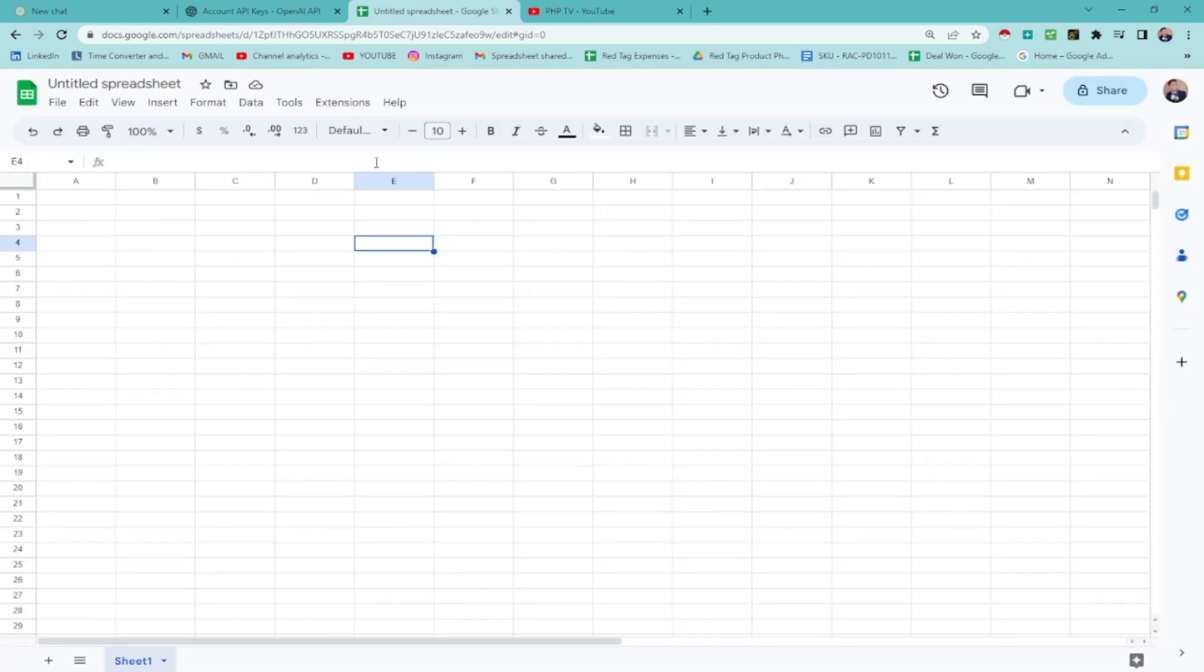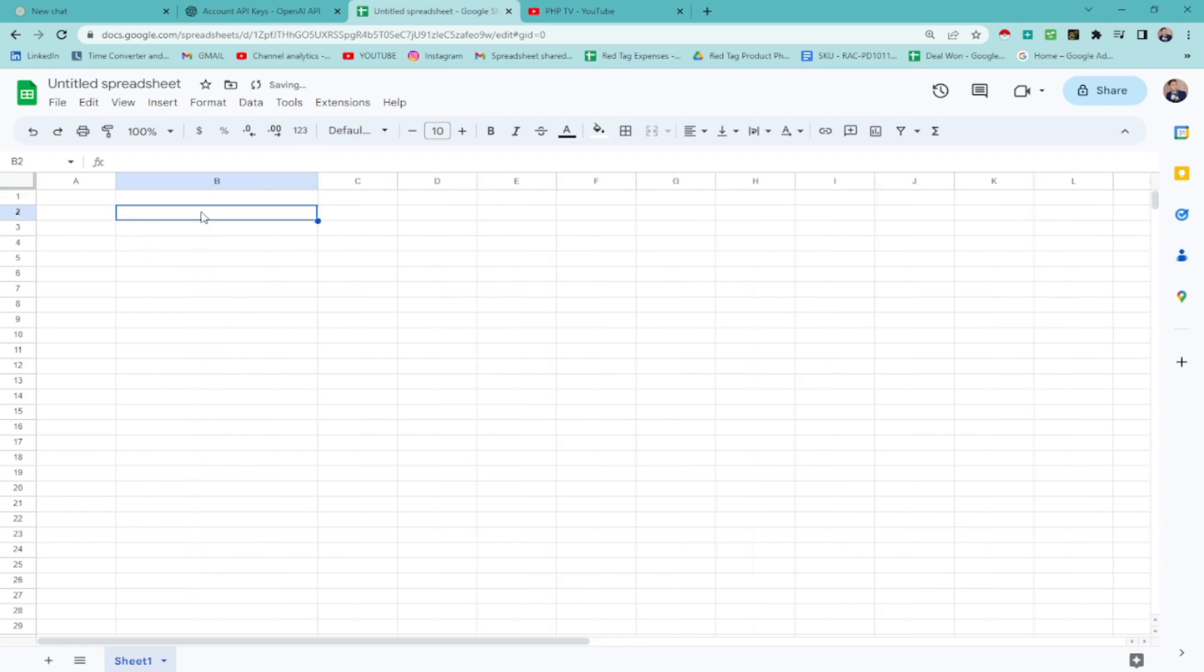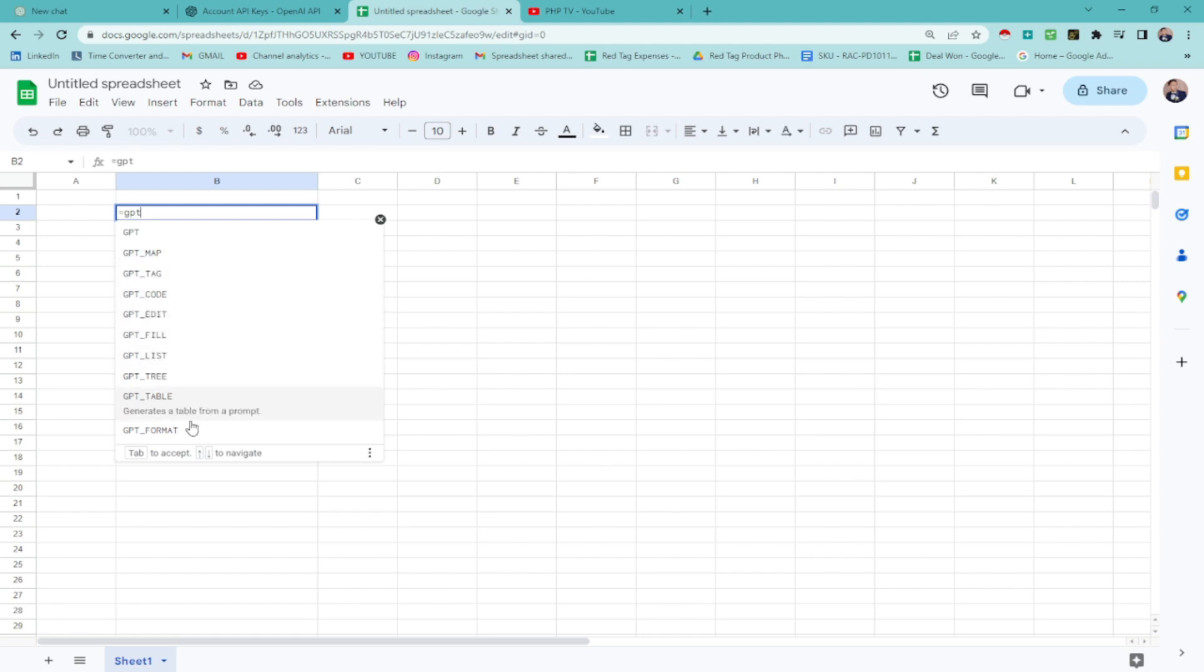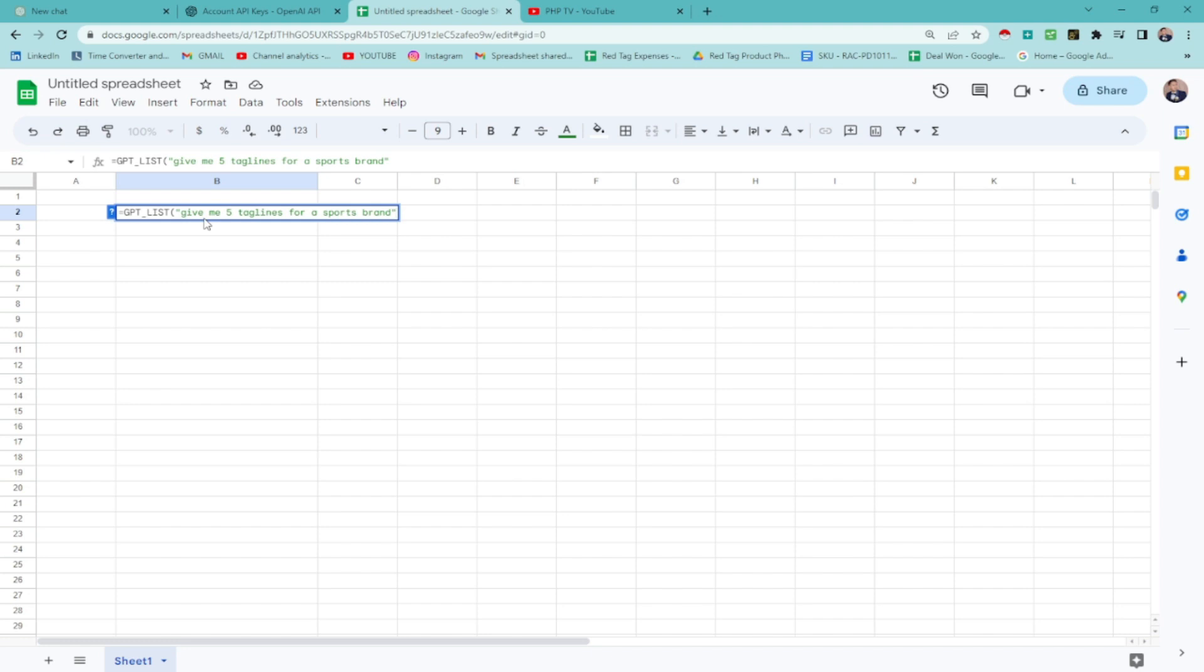Once you're done, next step would be checking if the chat GPT is working on this spreadsheet. Let's say equal sign GPT. That's the formula, guys. For this one, I'm going to choose list. And then, I'm going to say give me five taglines for a sports brand. And hit enter. Once you're done with this one, hit enter. And you can see here it's loading.